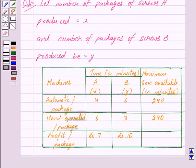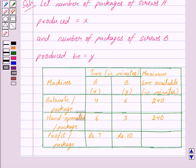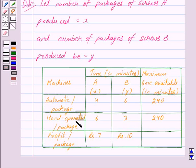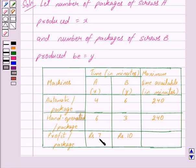From this table we can clearly see that the time required on the automatic machine to produce a package of screws A is four minutes and a package of screws B is six minutes, while the time required on the hand-operated machine to produce a package of screws A is six minutes and a package of screws B is three minutes. We can also see that the maximum time for which automatic and hand-operated machines are available is 240 minutes. On selling a package of screws A the manufacturer gets a profit of Rs. 7, and on selling a package of screws B the manufacturer gets a profit of Rs. 10.